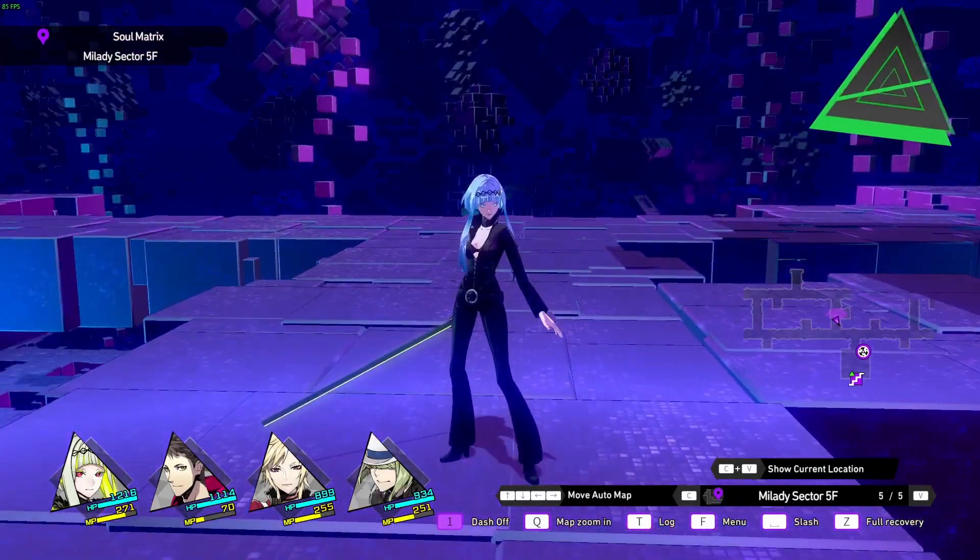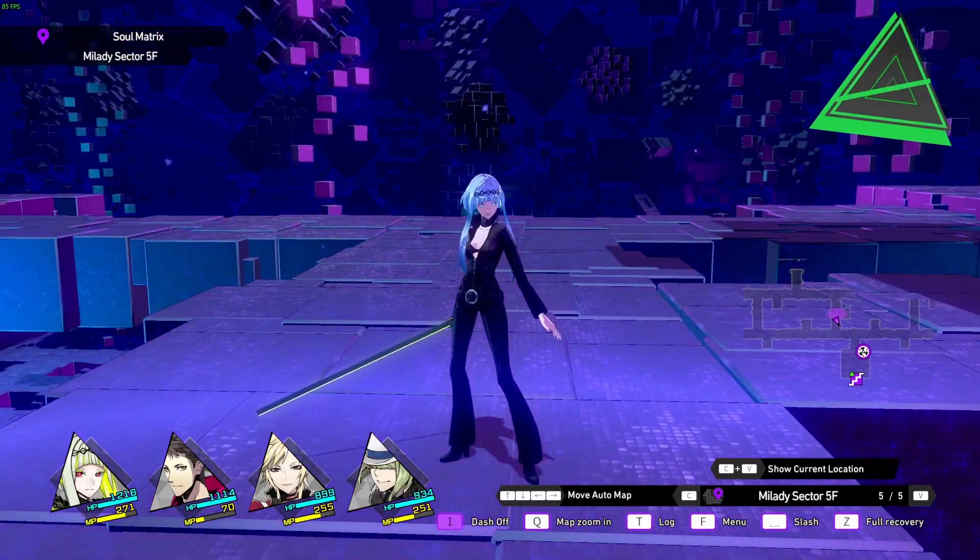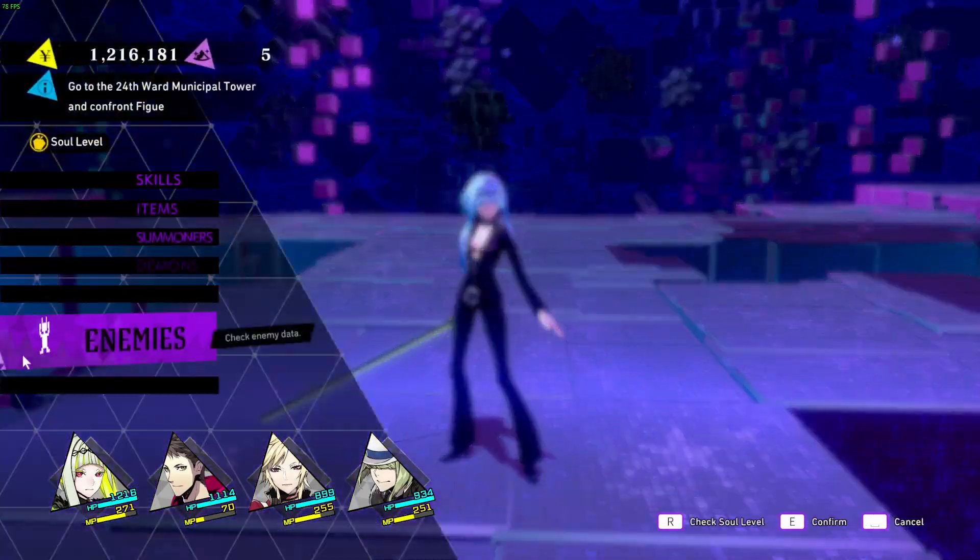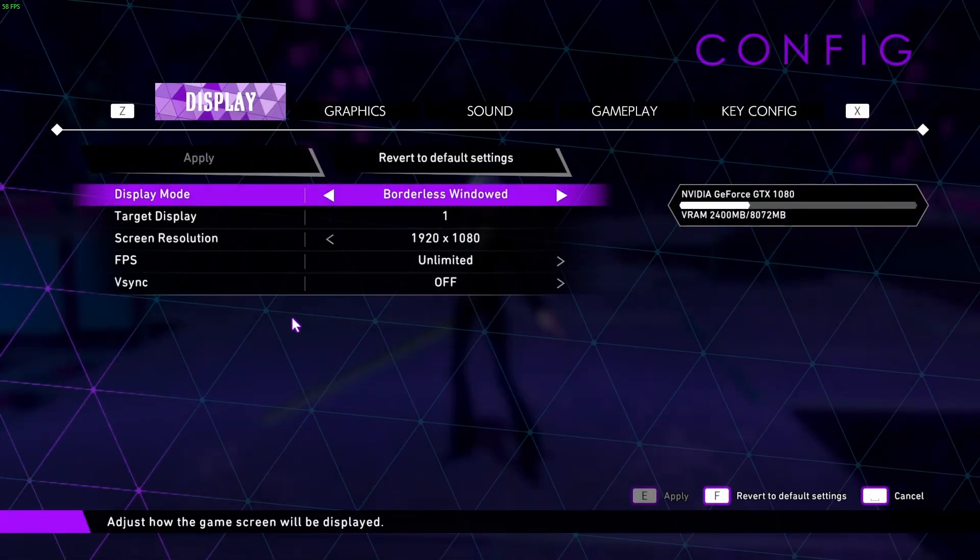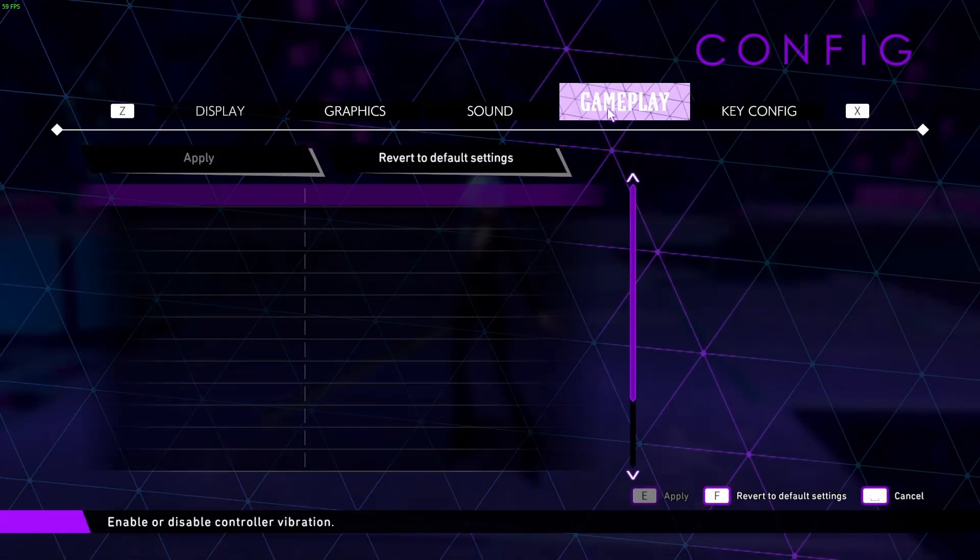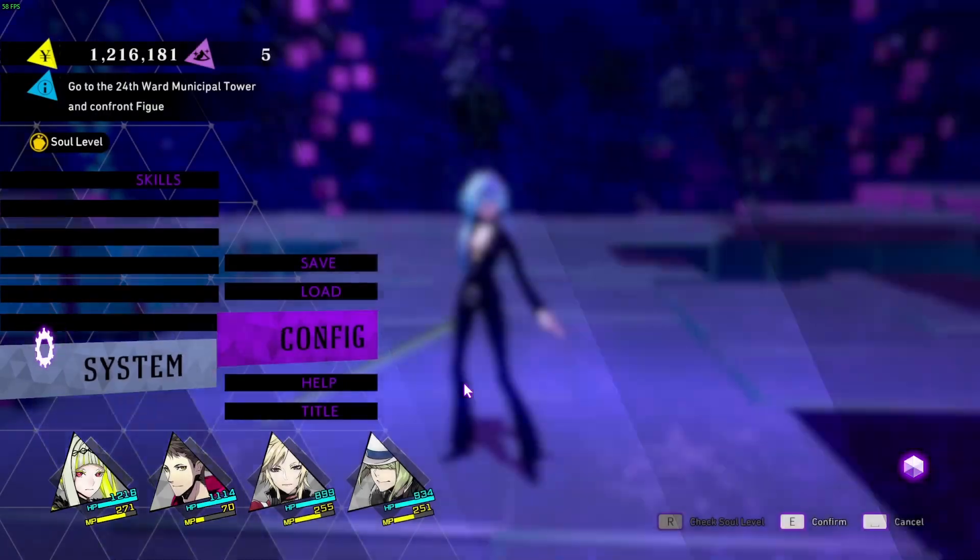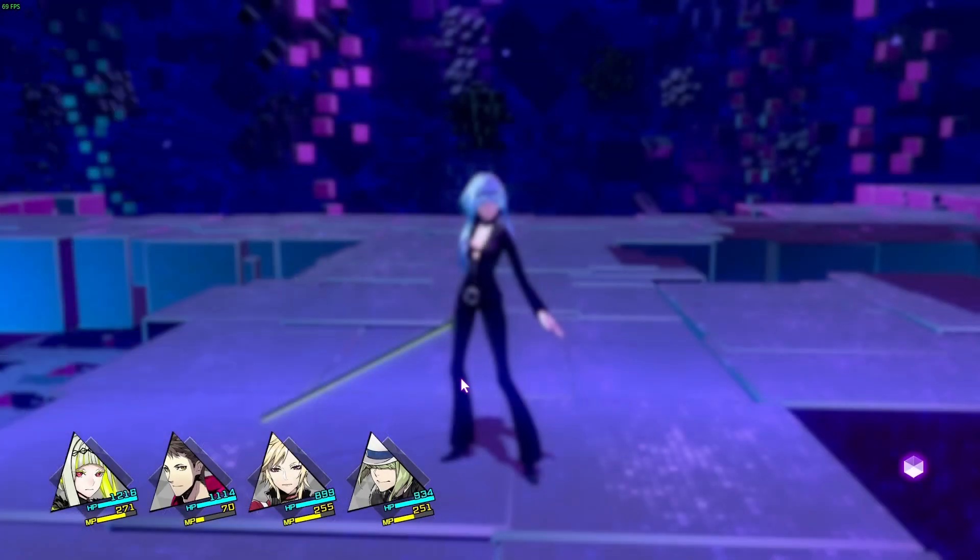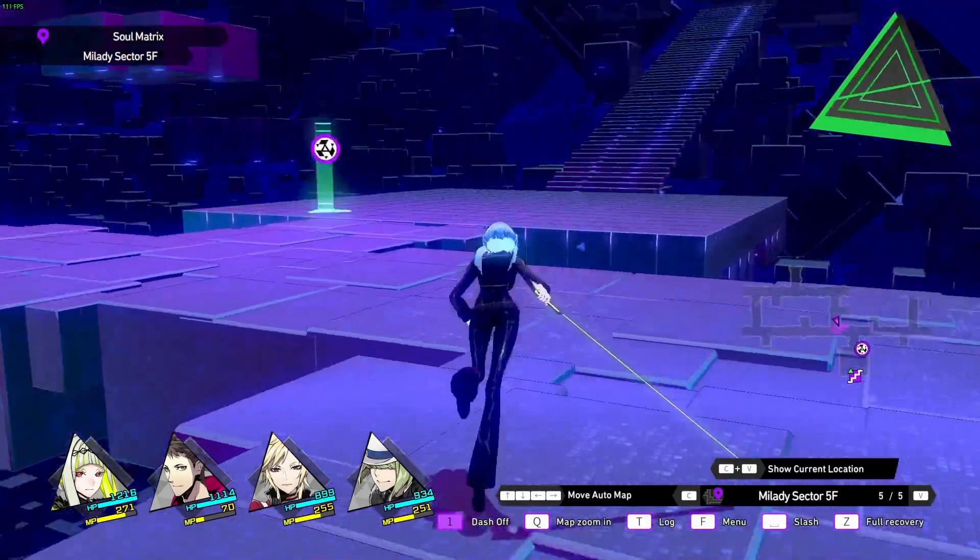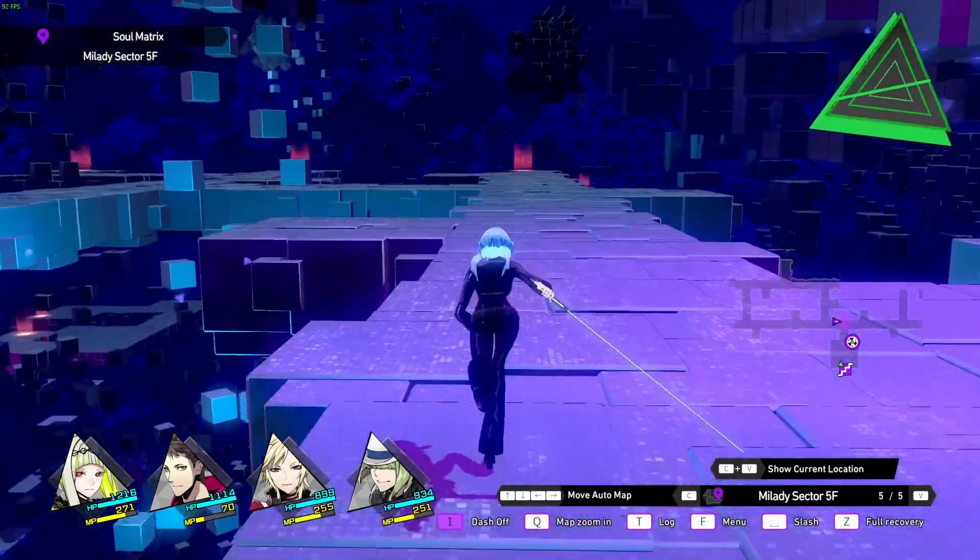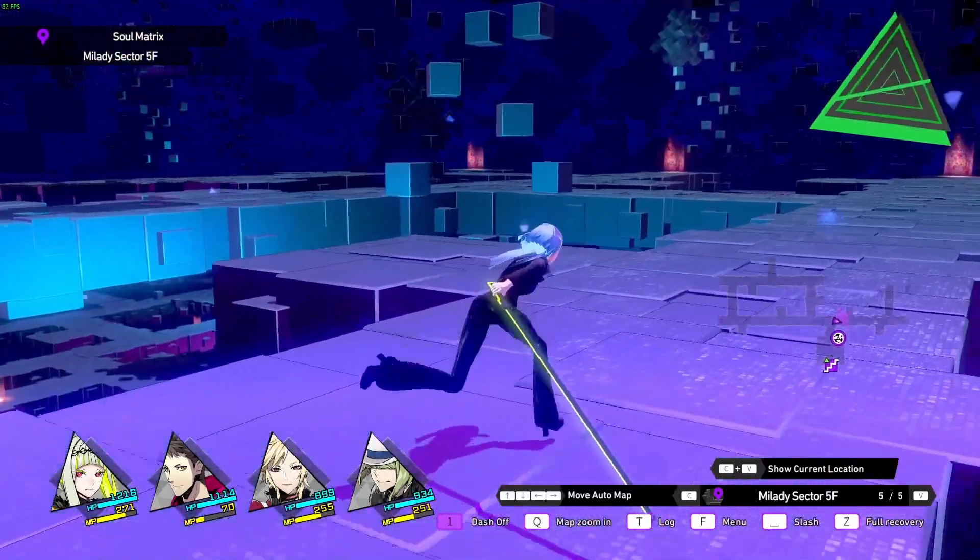Now that we're in SoulHackers 2, we can open up the menu and go to system and config. We can go to the gameplay settings and check that we are in the very hard difficulty. We now walk around and look for an encounter.